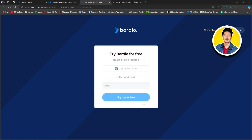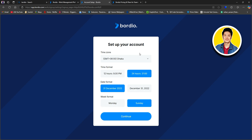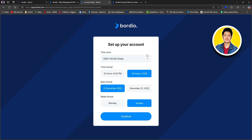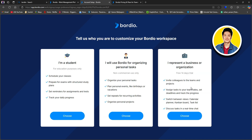After that, wait for it to load up. On this section, you need to set up your account. Go over to the time zone section, then scroll through and select the one that you want. Then you need to select the time format, date format, and week format. Once done, click on continue.